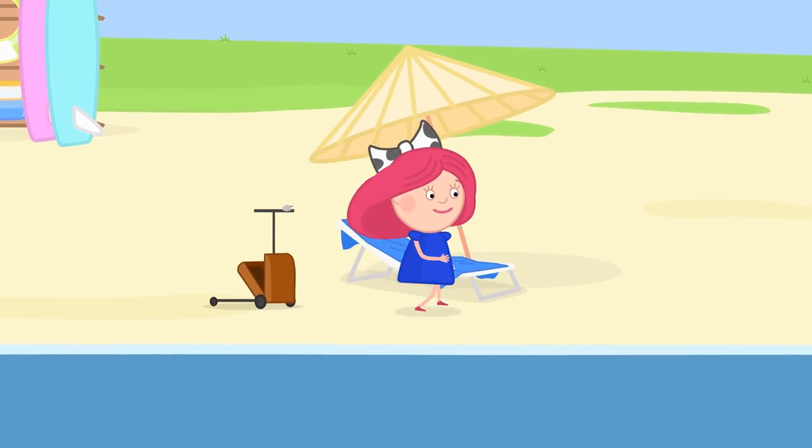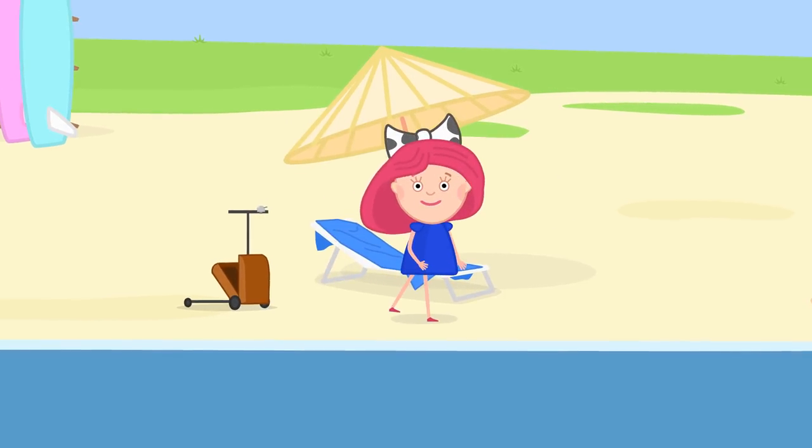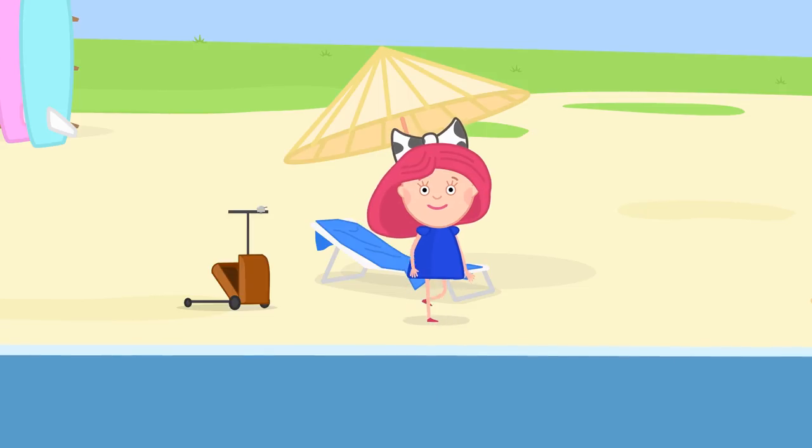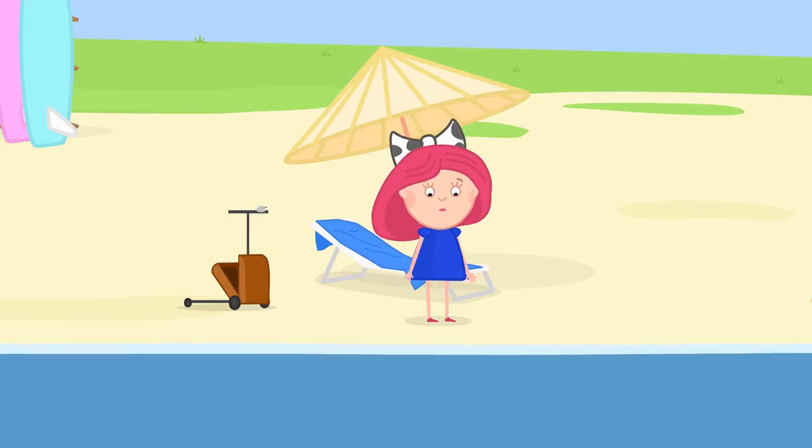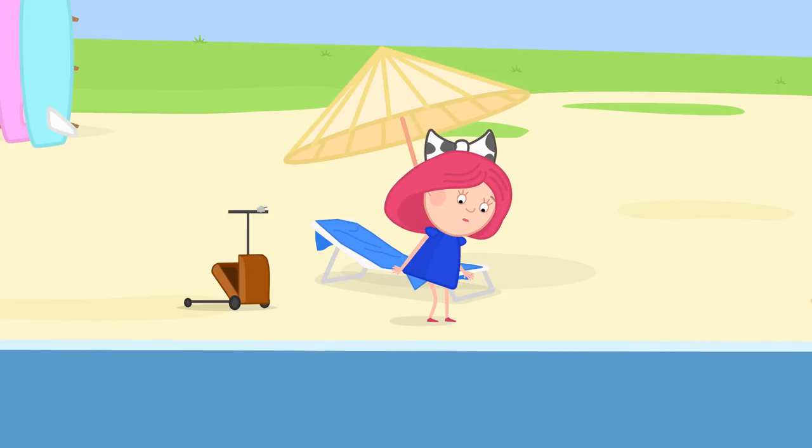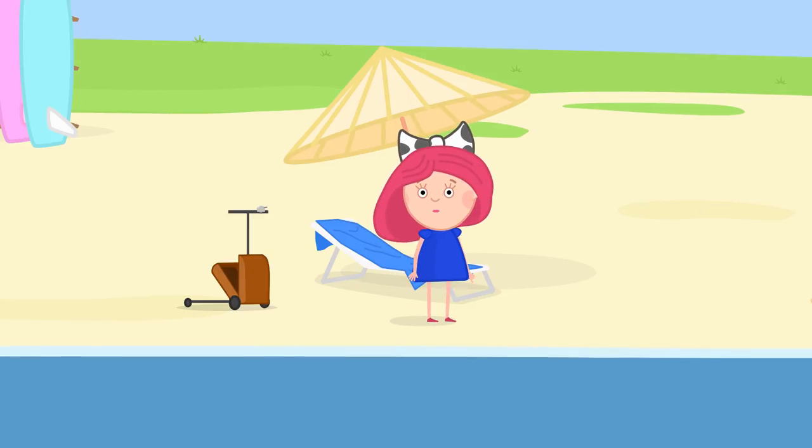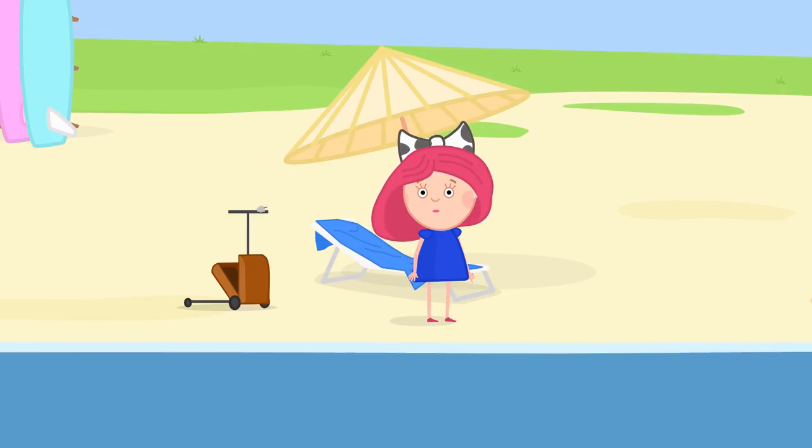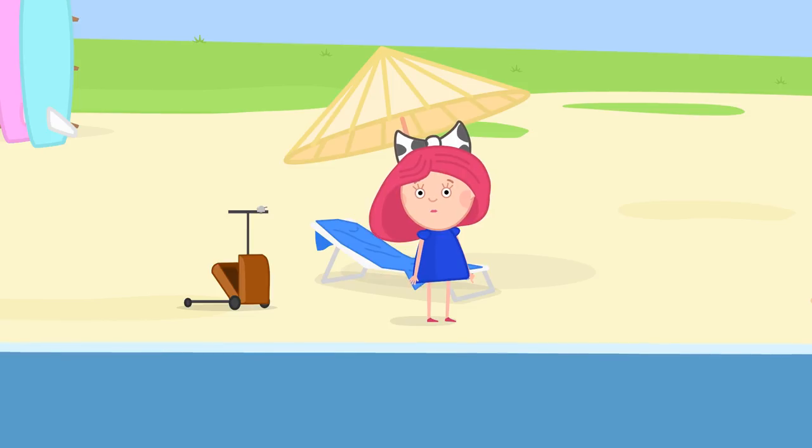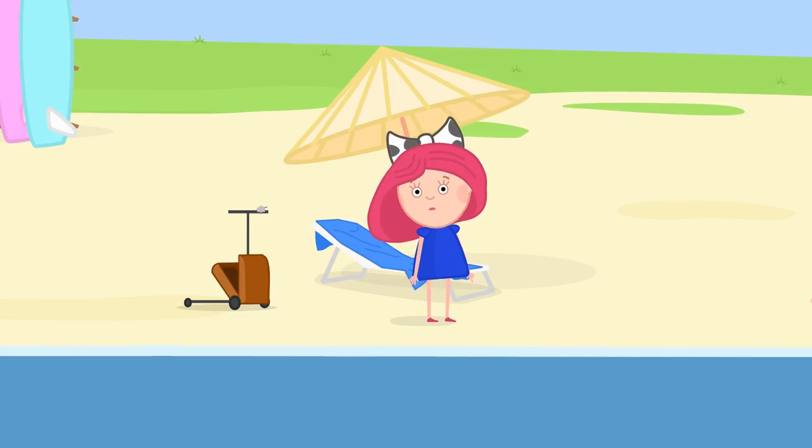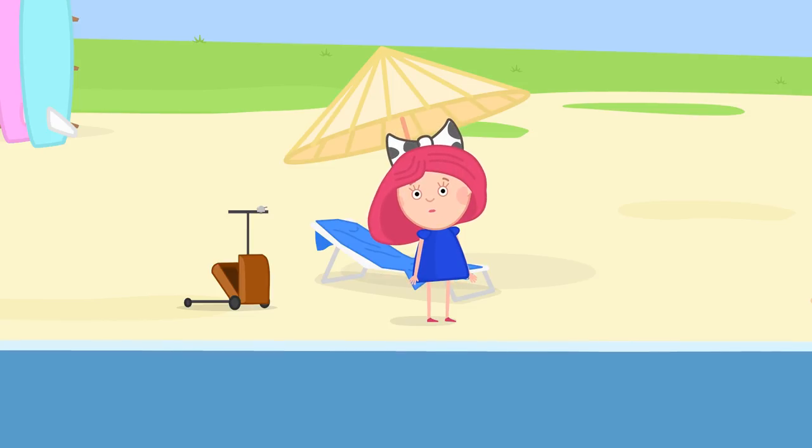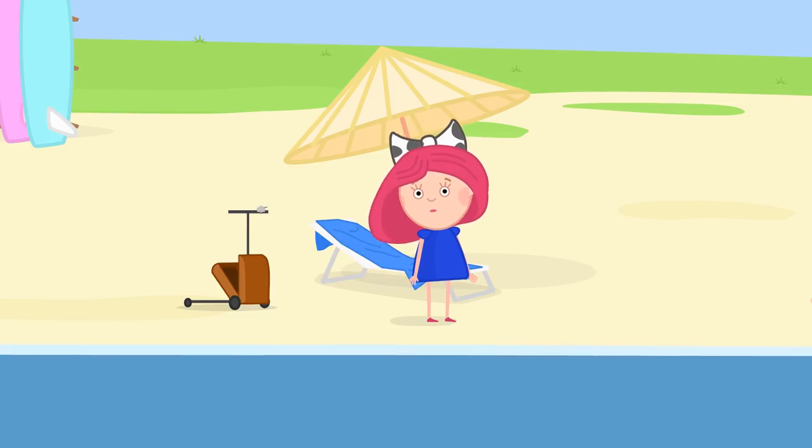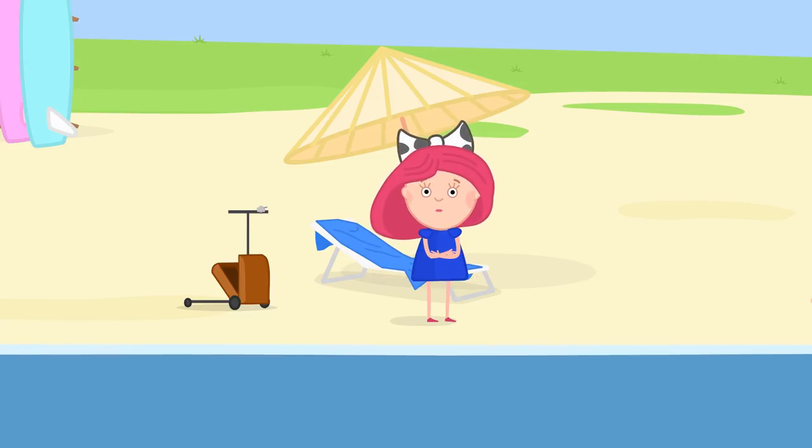Smata, wait! You can't swim in a dress. Hmm, that's true. Let's help Smata remember what things she needs on the beach.